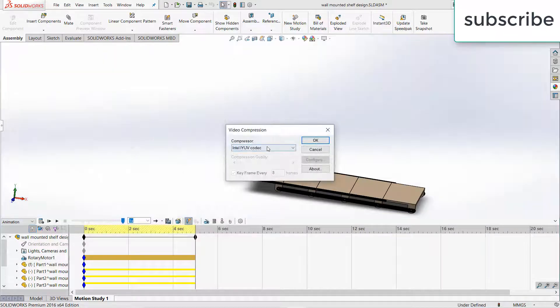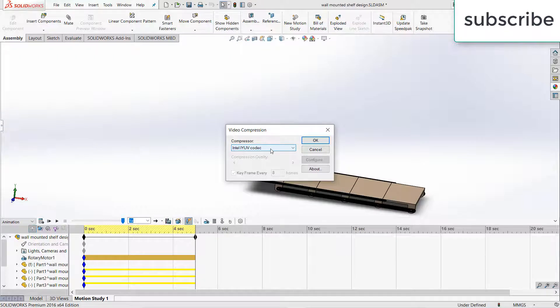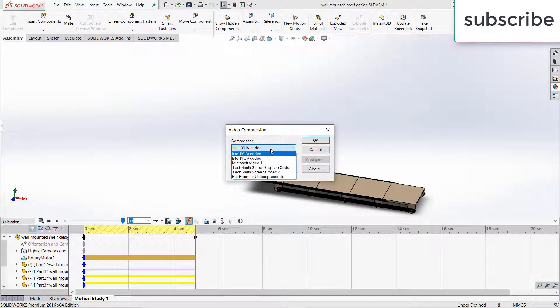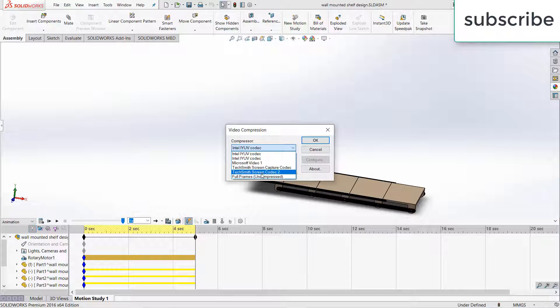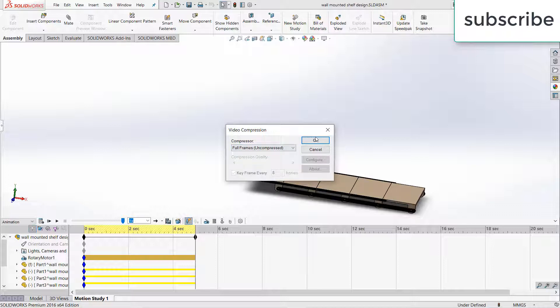After that it will ask you what is the compression ratio. I highly recommend if you want a good quality picture, select full frames uncompressed. I have tried all these but they don't give you quality results. So I highly recommend select full frame uncompressed. After that click OK.